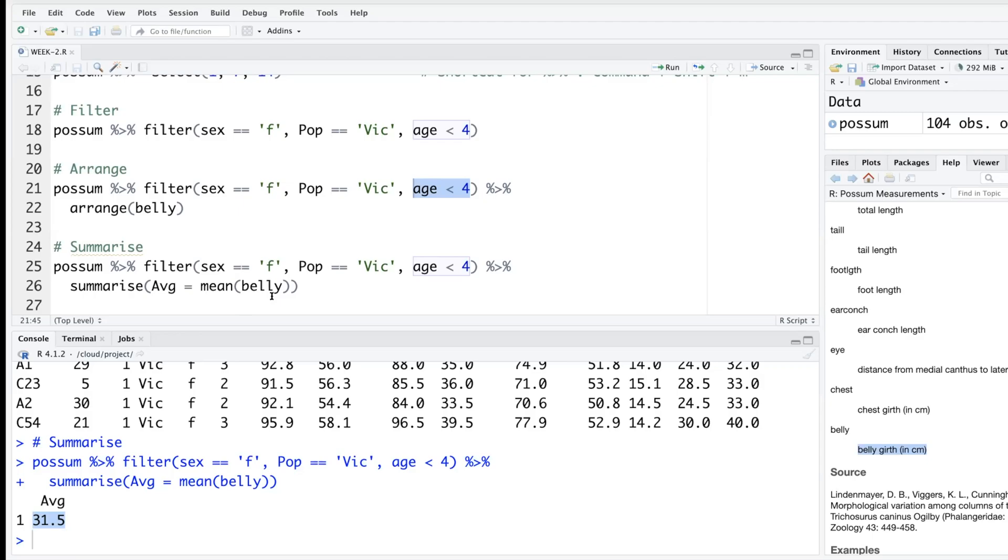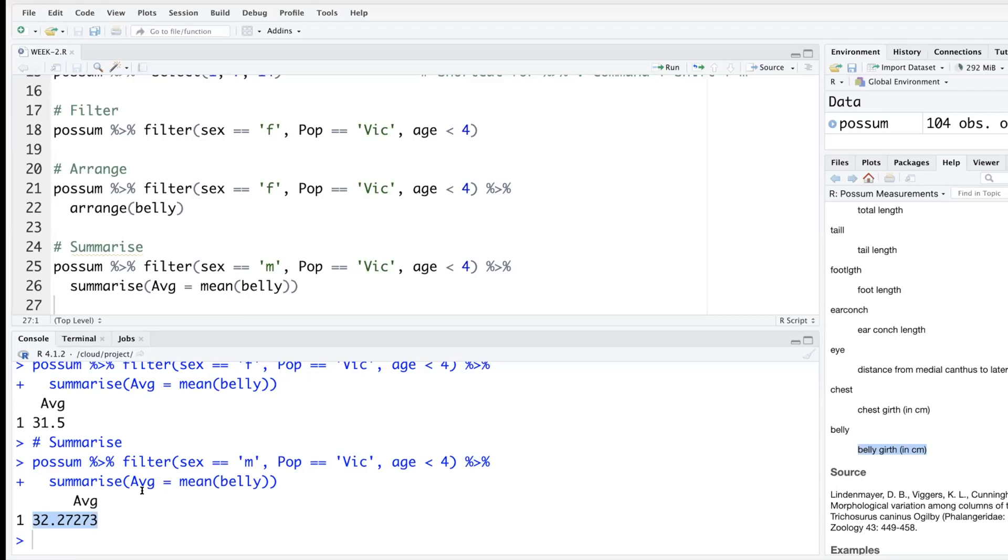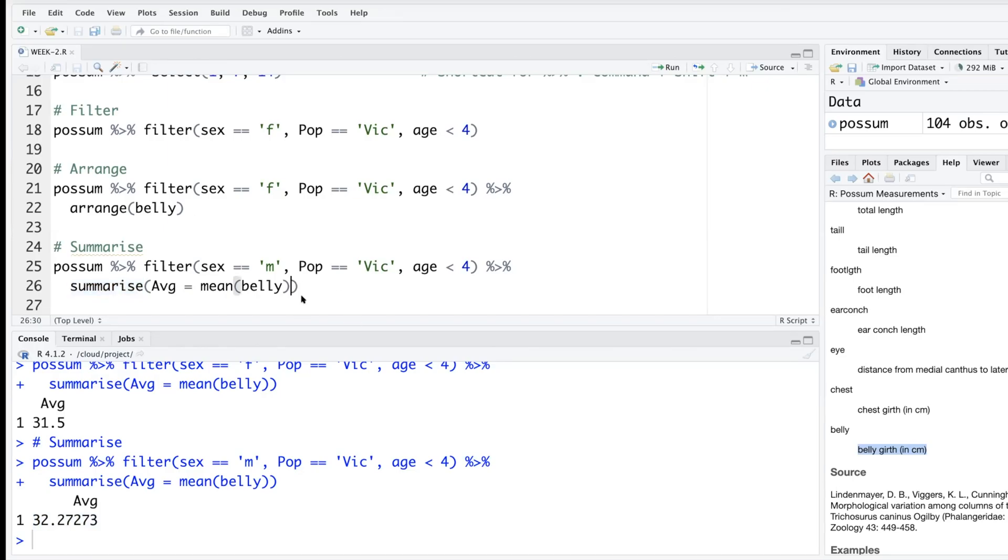Once we have this setup we can easily do it for other situations. Let's say everything same except we want it for male. So I simply change f to m. For male possums belly girth is about 32.3 centimeters. Male possums have slightly bigger belly.